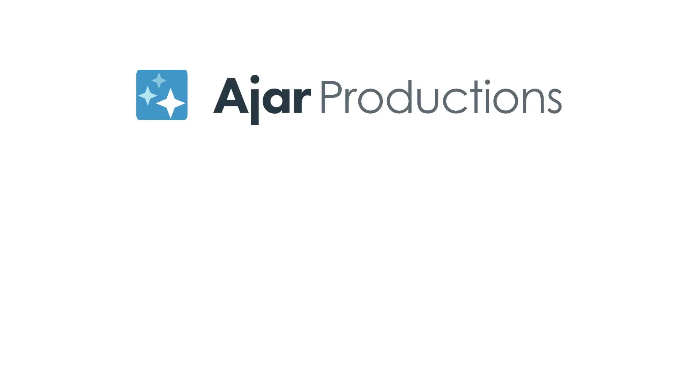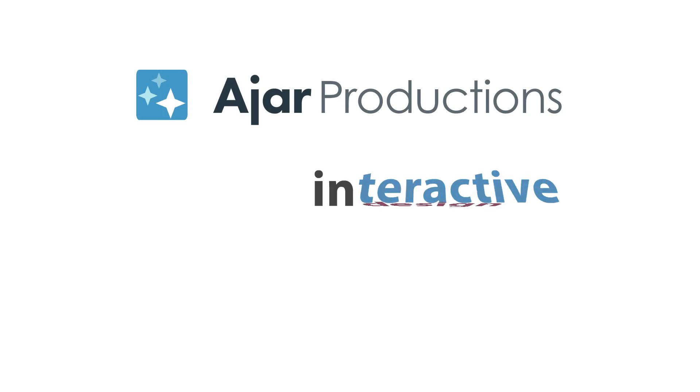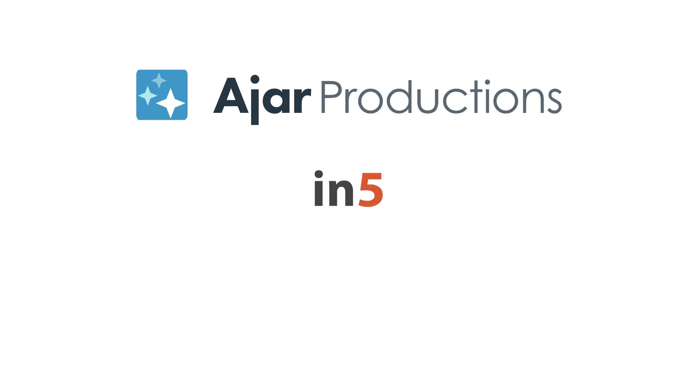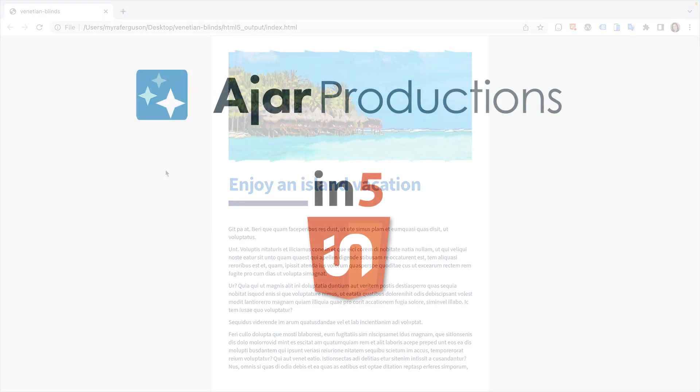Hi, I'm Myra Ferguson for Ajar Productions, and in this video I'd like to show you how to create a Venetian Blind Transition Effect with InDesign and In5.